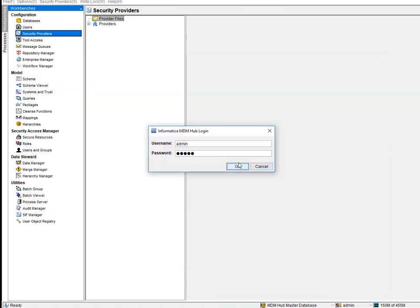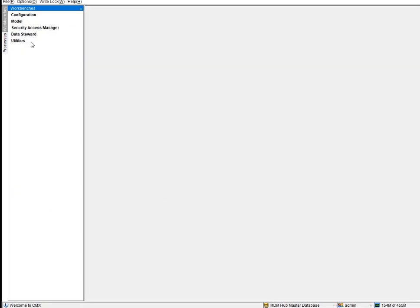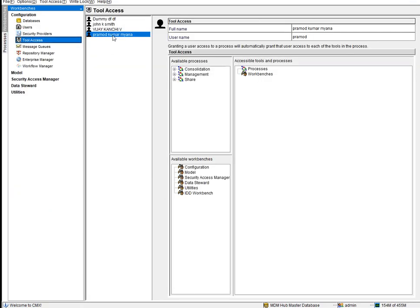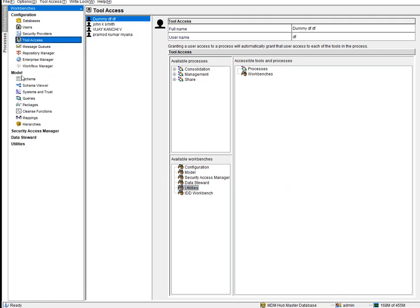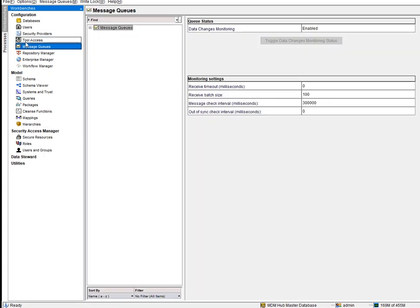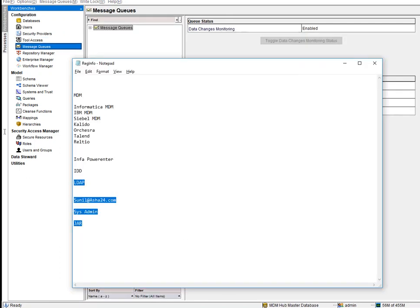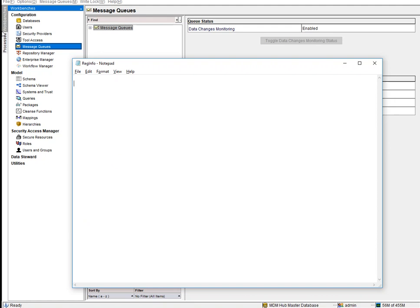Under Tool Access, you can control which parts of the tool a user can access — for example, restricting a developer to only development-related areas. Message Queues is a more advanced topic. To understand it, you need to know the difference between Batch Mode and Real-Time Mode.